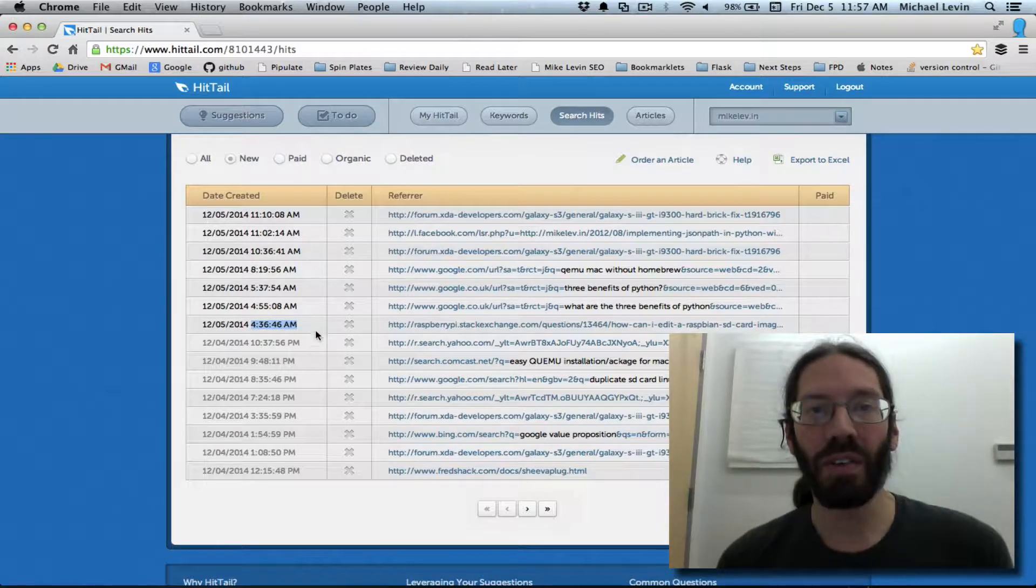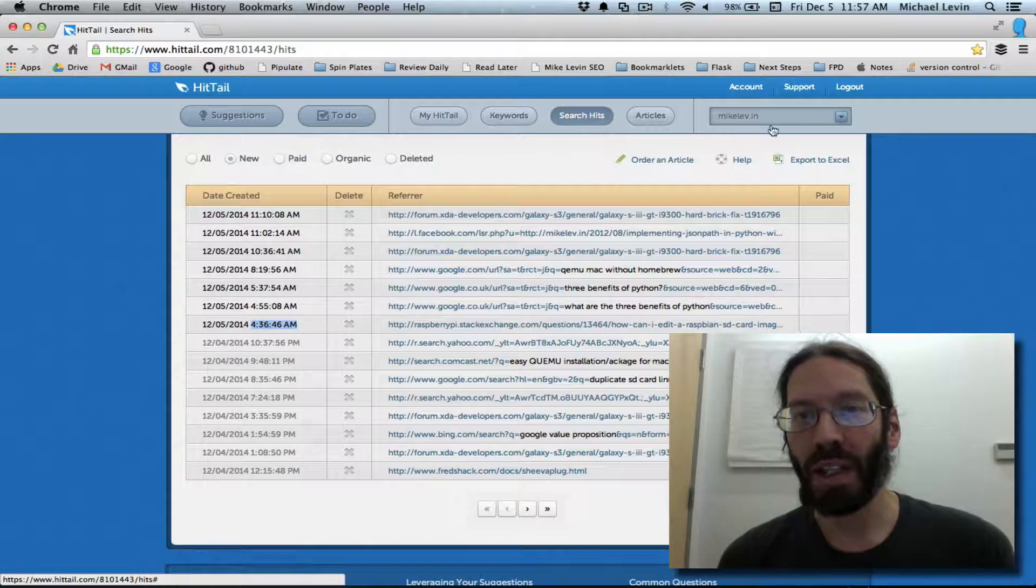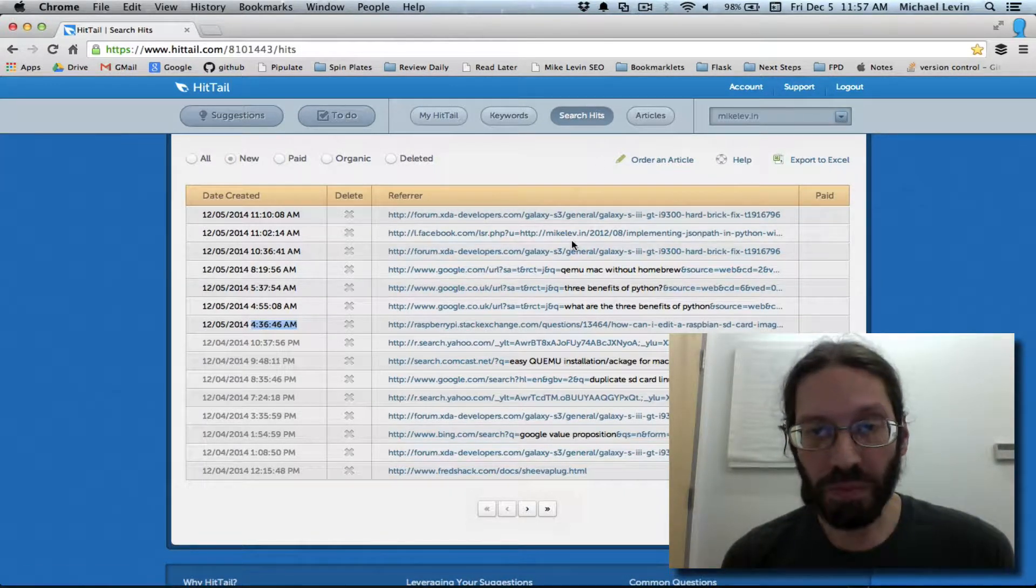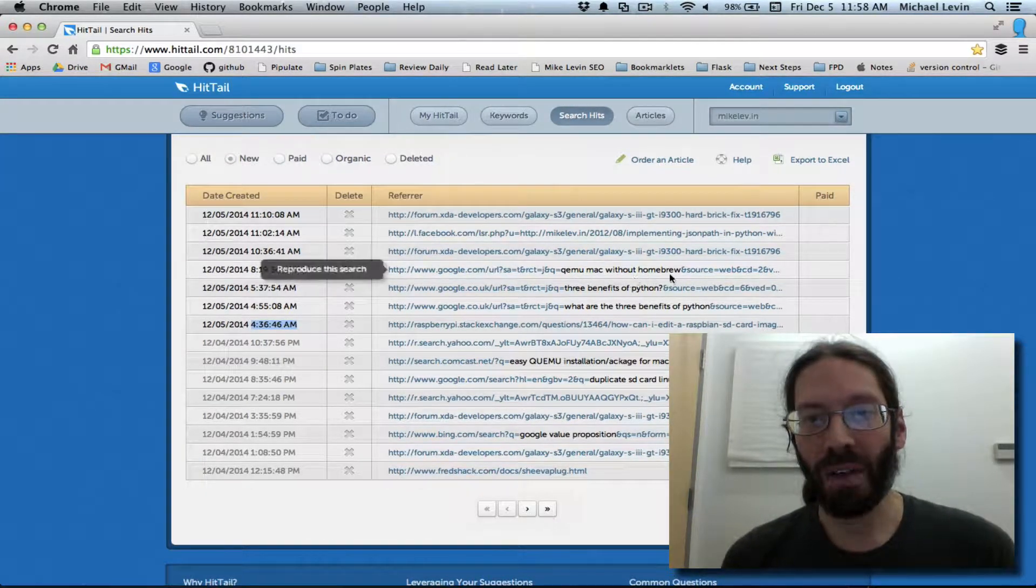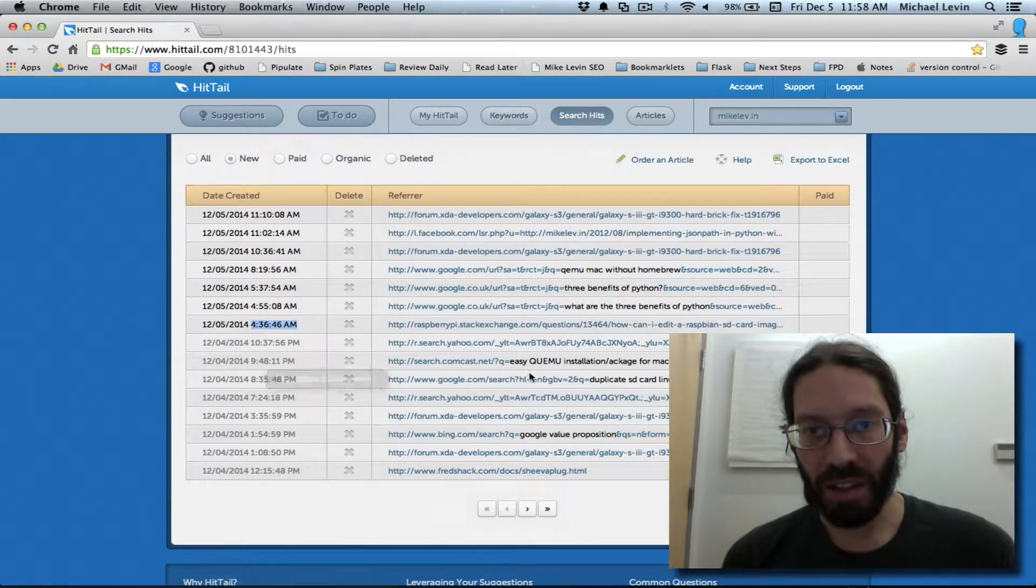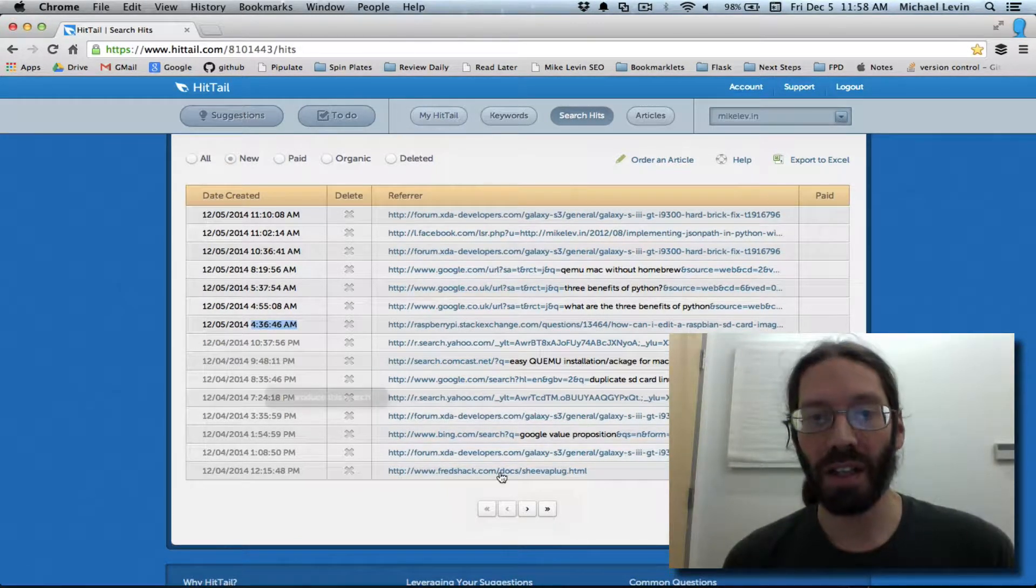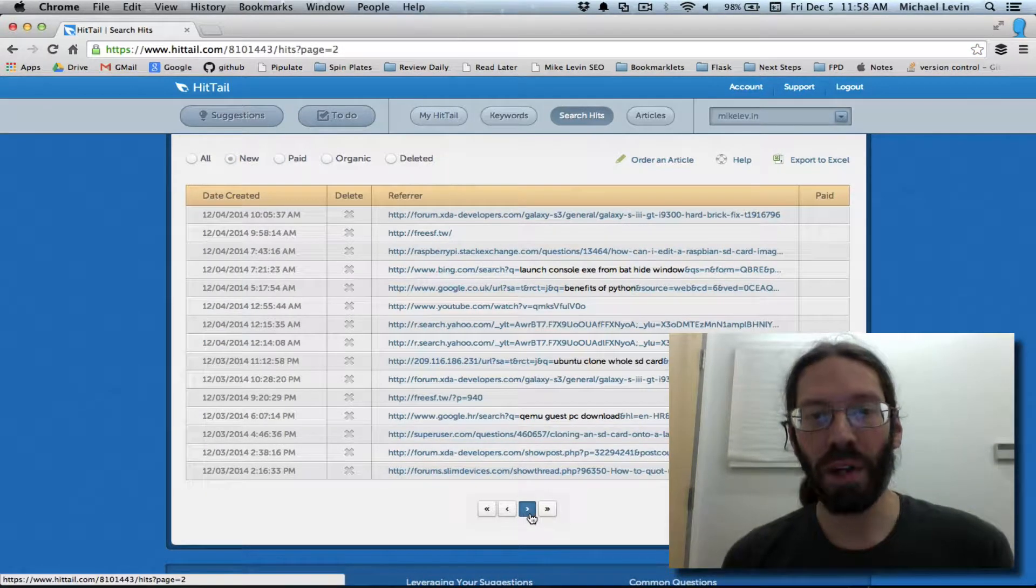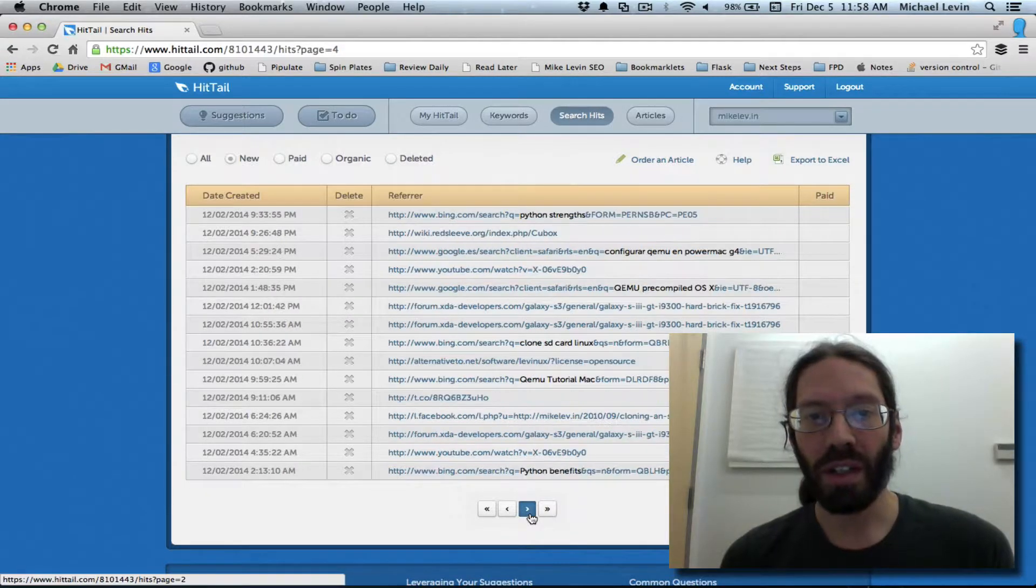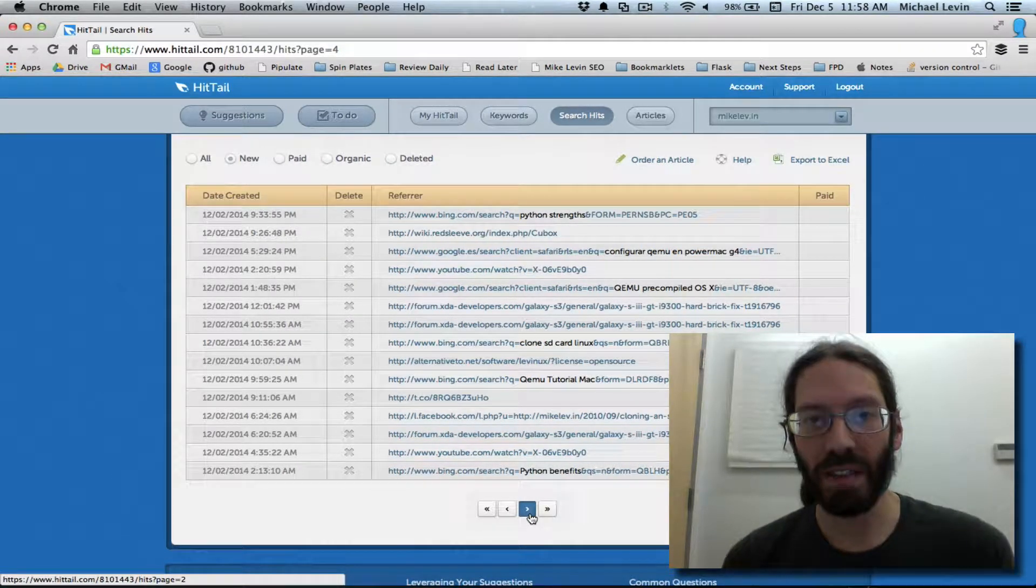There's only been a handful of hits on my personal site, mikelev.in. It's my exact name with a dot before the I-N. You can see QEMU Mac without homebrew, the benefits of Python, duplicate SD card Linux, Google value proposition. I could step on through this and see tons of anecdotal things that have led to my site.